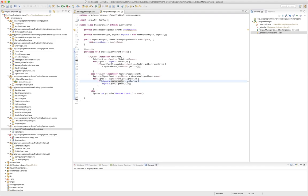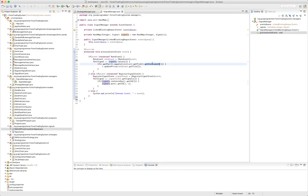So our signal manager here, if it gets in a rate event, it's going to look up any signals that it has, determine if that signal's pair is the same as the instrument that's coming in. If so, send the rate event onto that signal and that signal will update its price or potentially generate another signal.